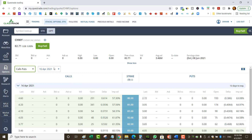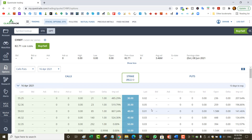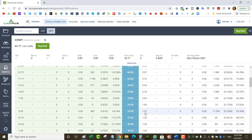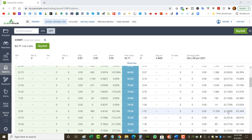Looking at the strikes, the $75 last traded for $1.70. So if I wanted to sell a naked put on Chewy at the $75 strike — which is the expected move — I collect about a dollar with two weeks remaining. You can see that the $75 strike represents about an 18 delta, so about an 80% chance of winning.